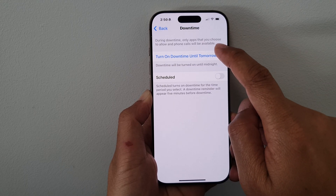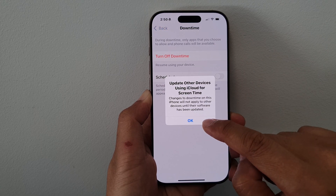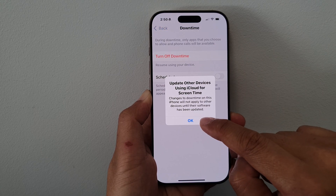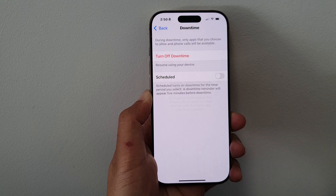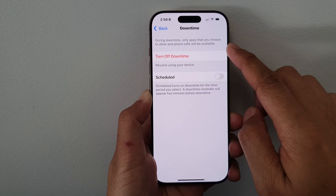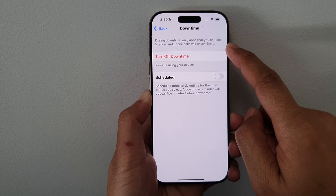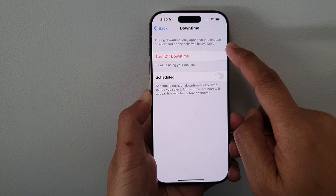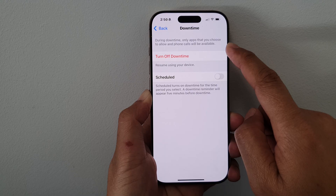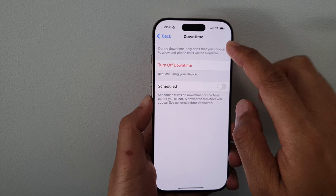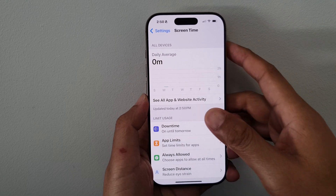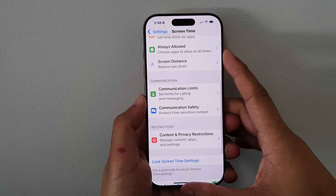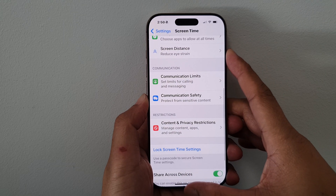Tap on Turn On Downtime Until Tomorrow, then tap OK. Here's the update asking whether the devices are using iCloud for Screen Time. During downtime, only apps that you choose to allow and phone calls will be available. And that's it for turning on downtime.